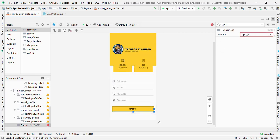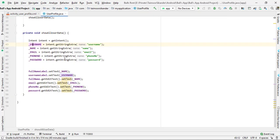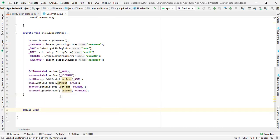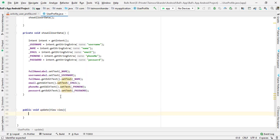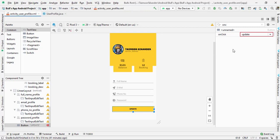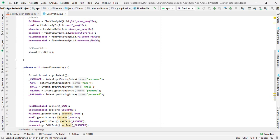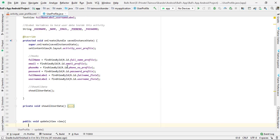We are going to create a function named 'update.' You can see it is currently red because we don't have a function with that name. Go to UserProfile.java to create that function — it should be public to be accessible outside this class, returning nothing: public void update, and it should have a View parameter so it can be called directly from the design. Now go back and you can see the red line is gone and it changed from gray to black.